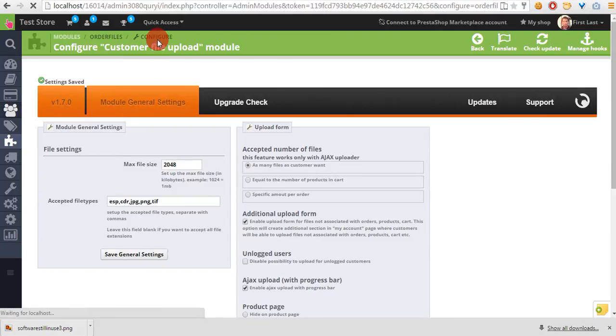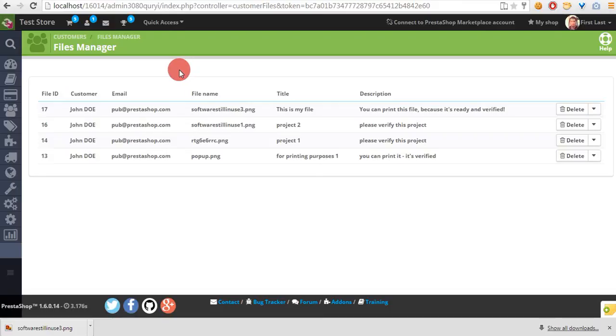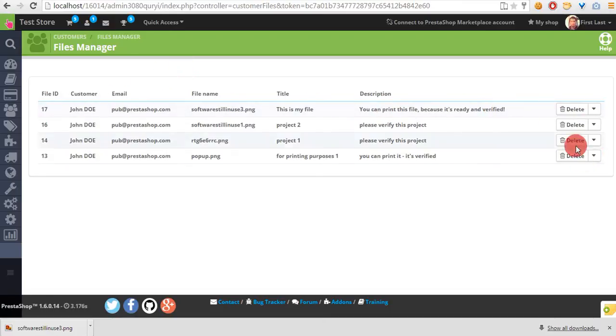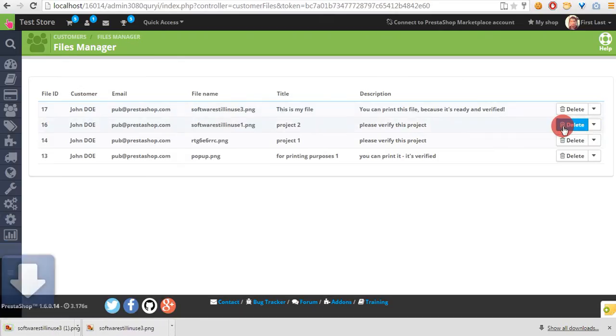You will see here files uploaded recently by your customers. Of course, you can manage files here. You can download them or you can delete them.